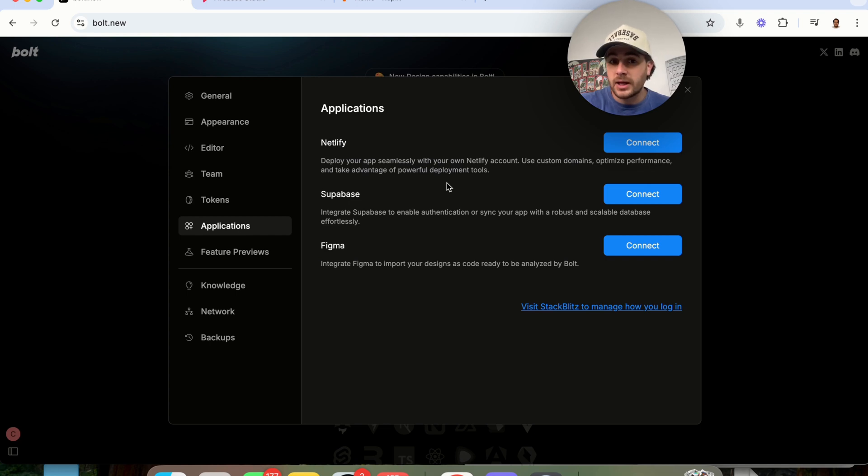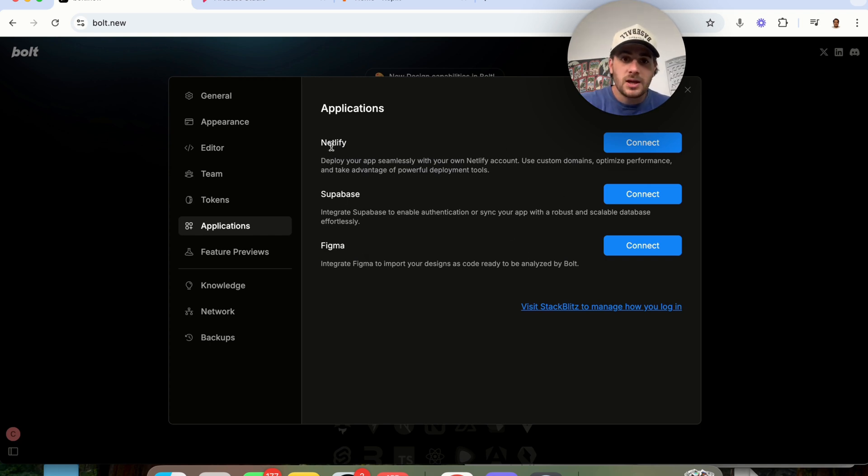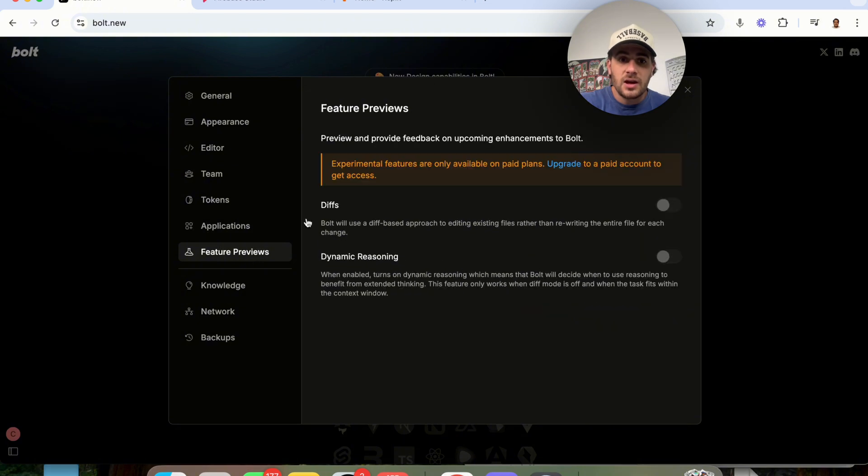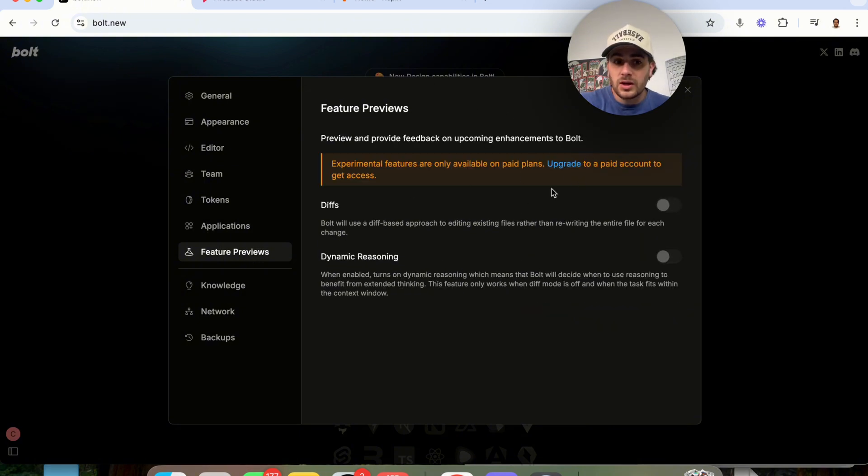We could see that I am on a free plan right here. A bunch of other applications that I will be able to link this to, for example, Figma, Supabase, Netlify. Come to feature previews. If we want to turn this on, we could do this, but you can only do this with a paid account.